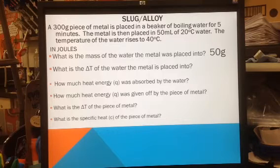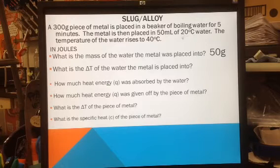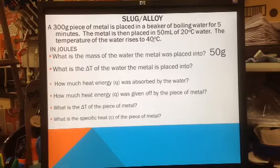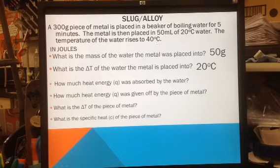What is the change in temperature of the water that the metal was placed into? The water started out at 20 degrees Celsius and went to 40 degrees Celsius, so the change in temperature of the water is 20 degrees Celsius.